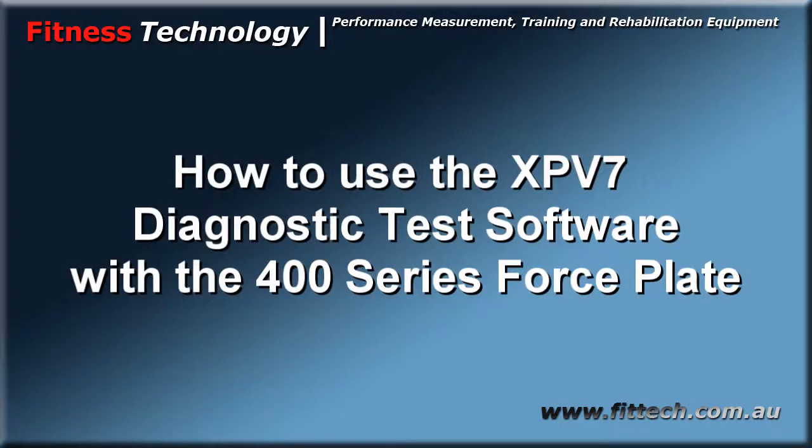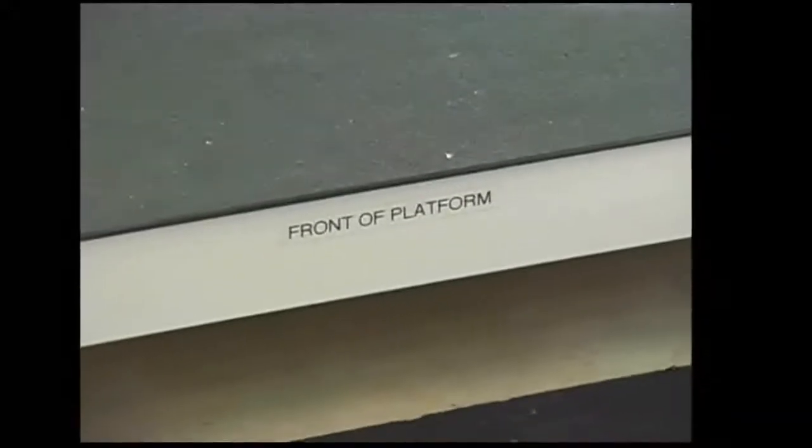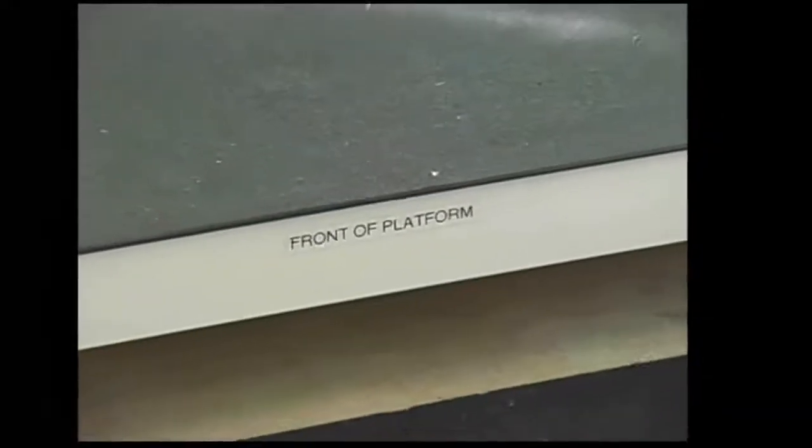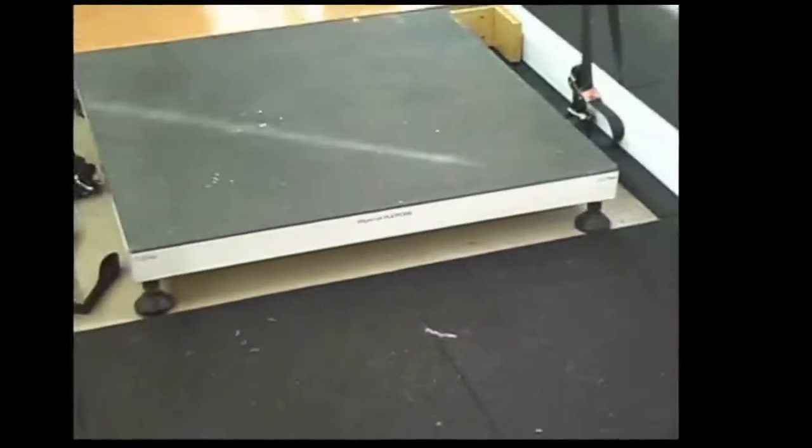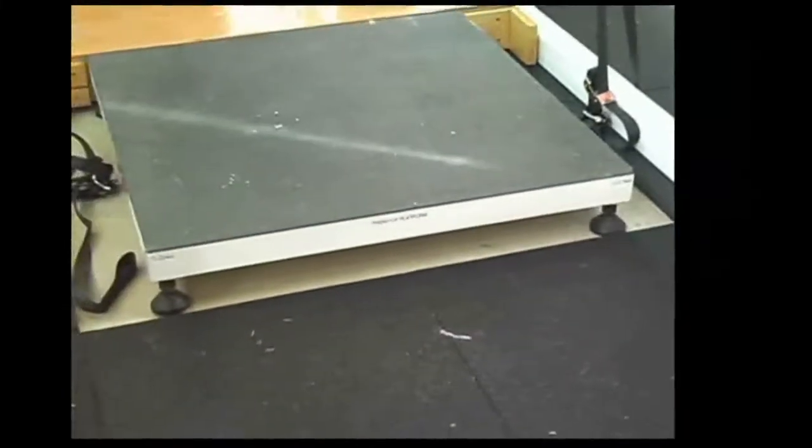We are now going to go through the use of the TestXP v7 software for the 400 series force plate. You can see the front of the platform.